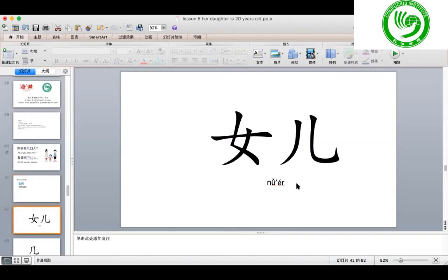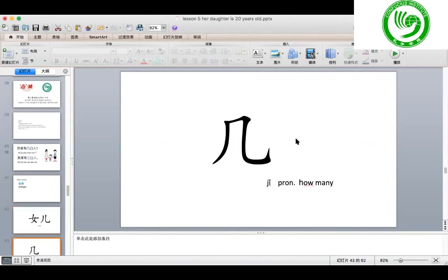It is 女儿, 女儿。 跟我读 女儿。 女儿 means daughter. Okay, next one.